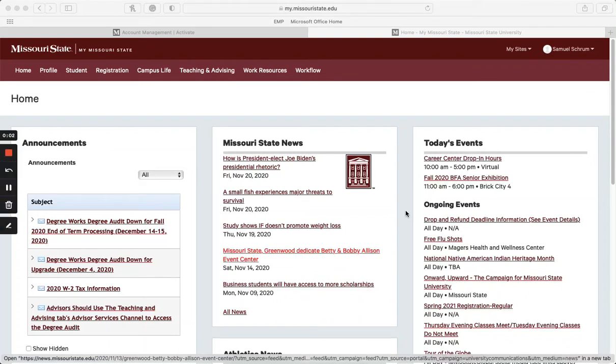Hi, my name is Alyssa Bowers and I am an admission counselor here at Missouri State University. In this video I'll be talking to you a little bit about how you can access your My Missouri State.